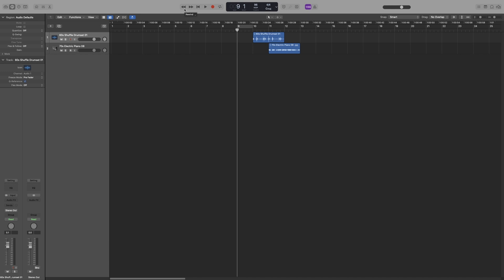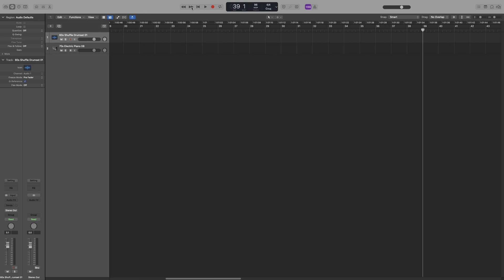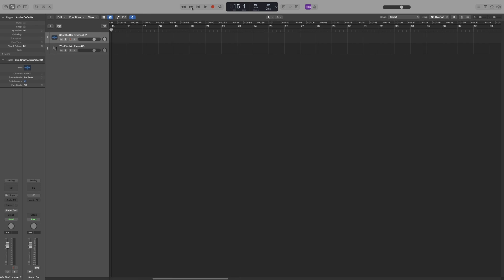Each click on the rewind button will move you one bar to the left or the right. The important shortcuts are comma and full stop — I can use these to move by one bar. Another important shortcut is to use these in combination with the Shift key, which will move the playhead forward or backwards by 8 bars. So Shift and full stop moves 8 bars forward, and Shift and comma moves 8 bars backwards.